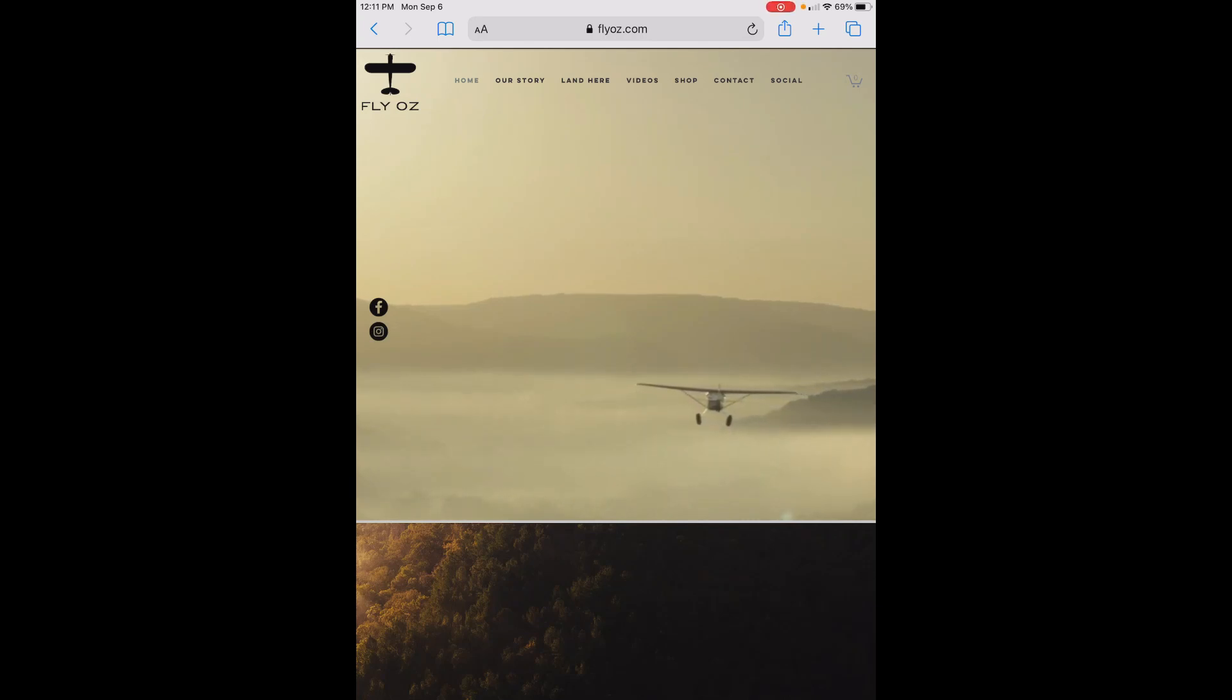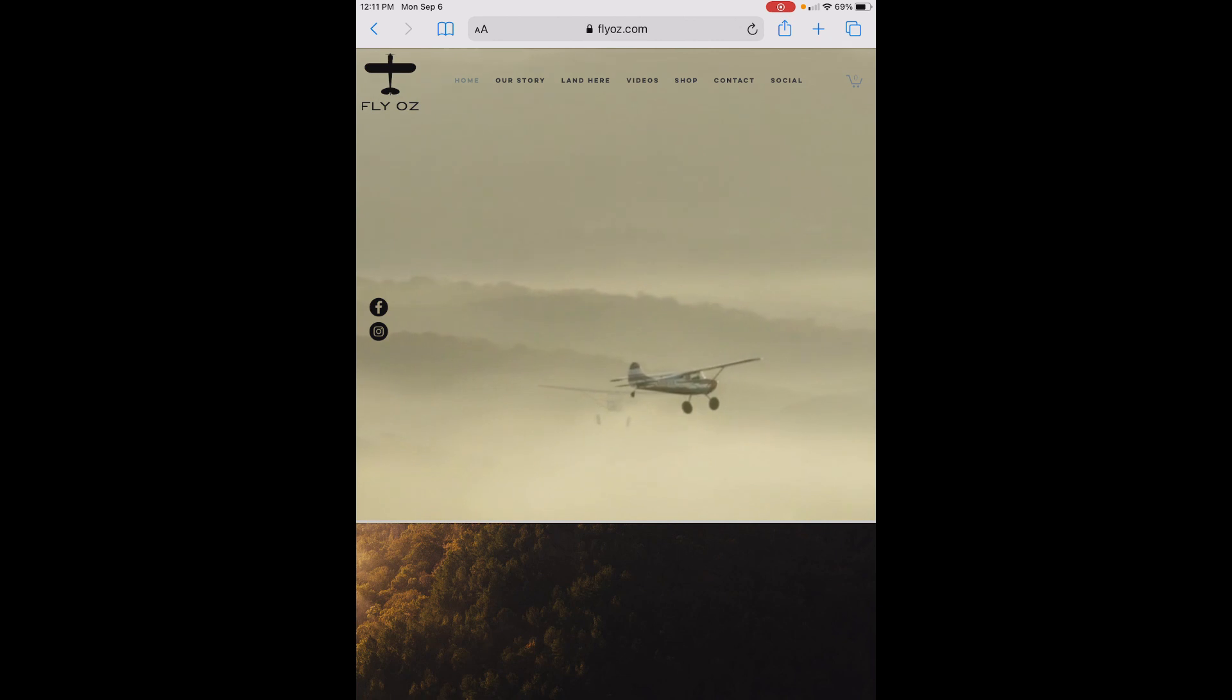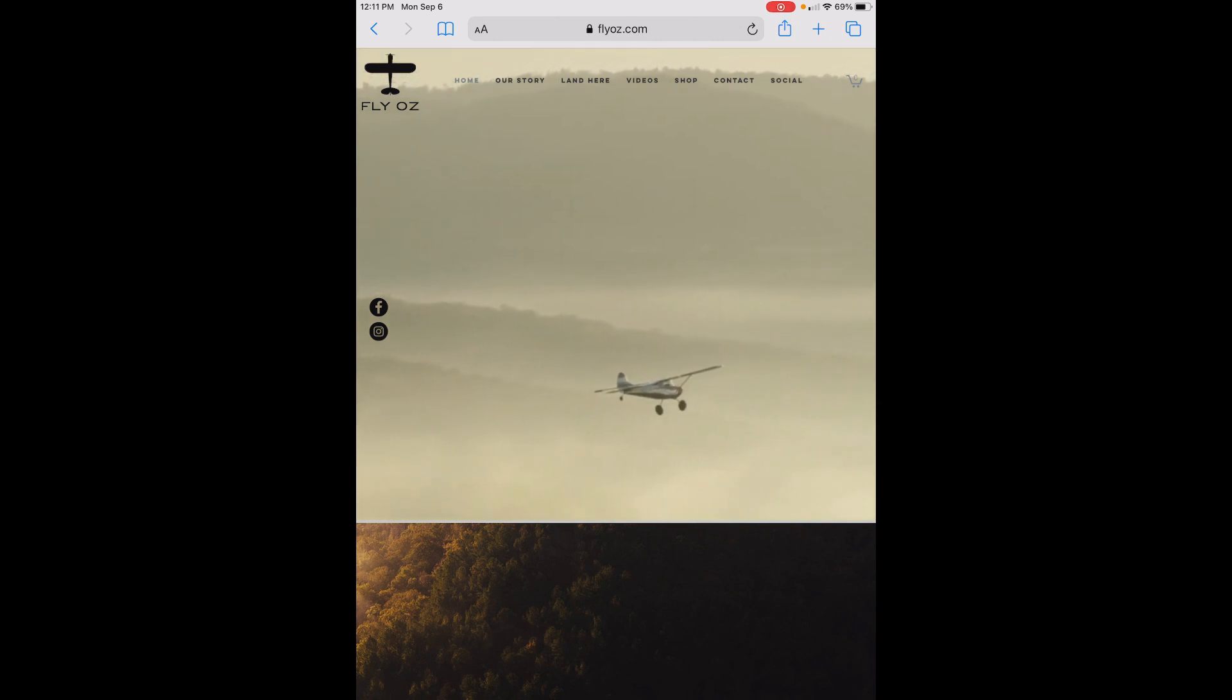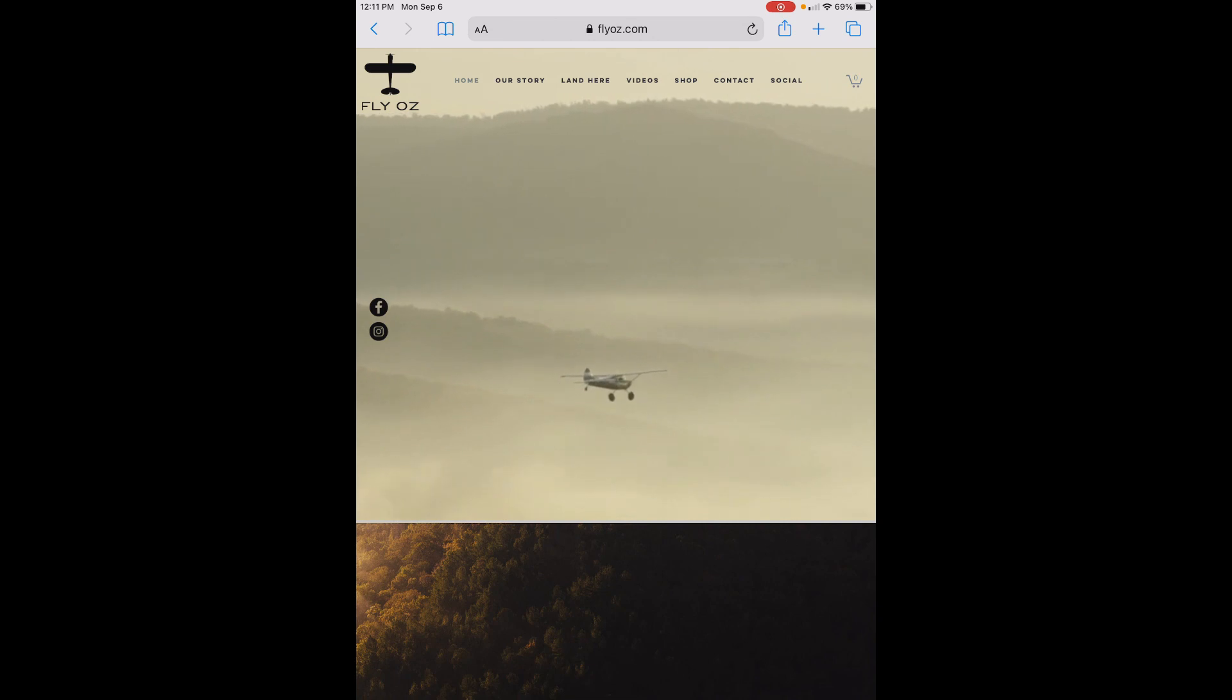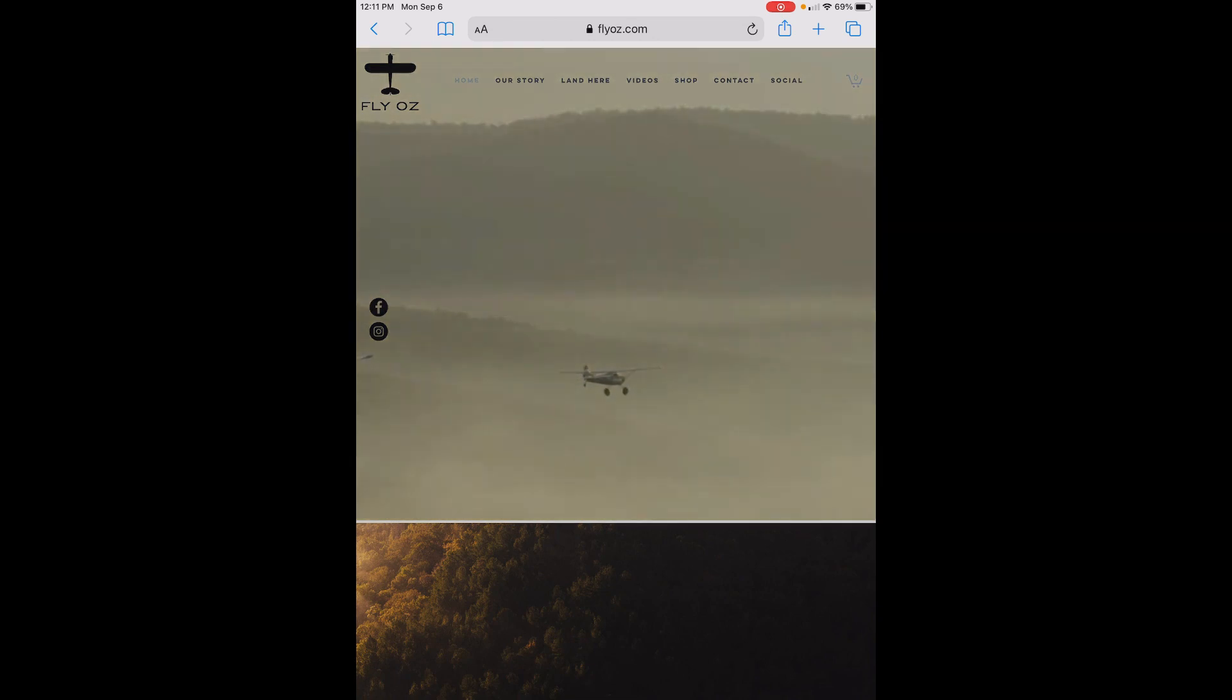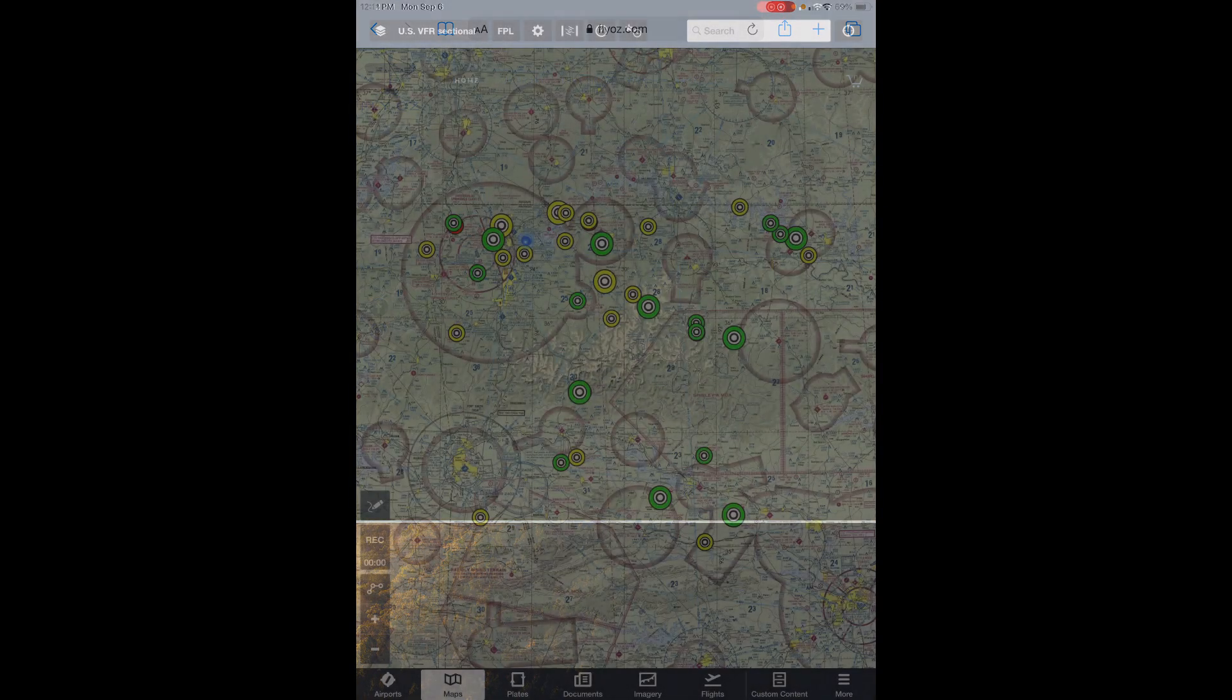Hey, this is Chip with FlyOz. In this short video, I'm going to show you how to install and remove the FlyOz content pack for ForeFlight. We'll cover using the content pack in another video.